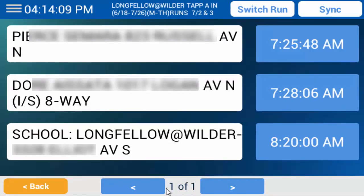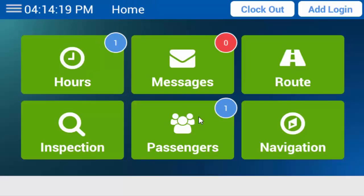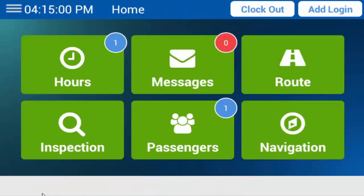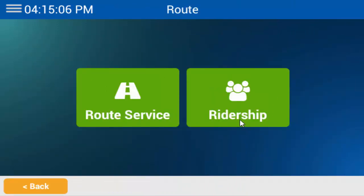If you go to the home screen, you'll see that as each student scans on, the passenger count is updated to indicate how many students are on the bus. Tap Passengers to see the list of students who are currently on the bus. To return to the stops list, tap Back, tap Route, and then tap Ridership.